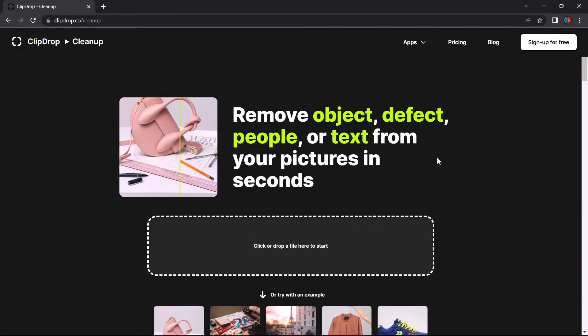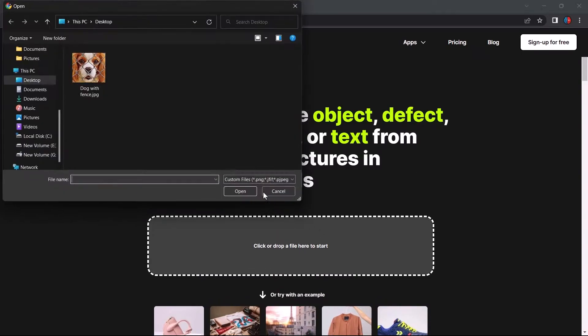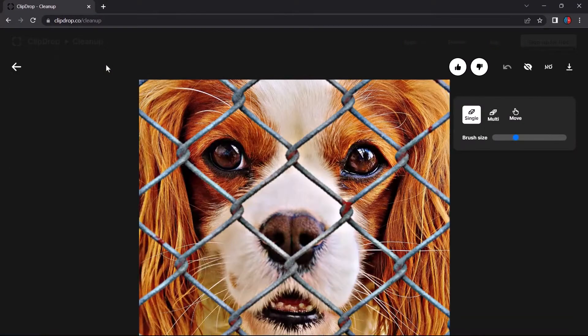Okay, enough talking. Just click or drag your image here. Let's add our image.